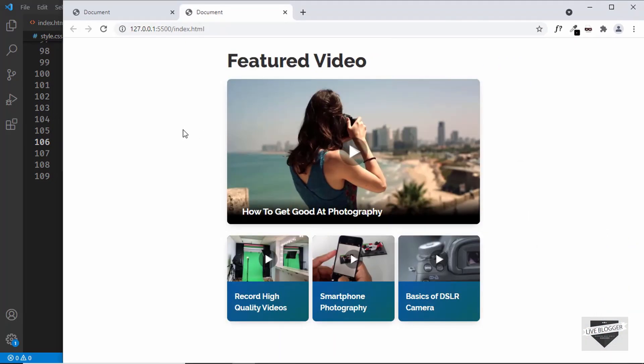That's basically it with the design of our video gallery. In the next part, I'll show you how to add videos, so when you click on the thumbnails the videos are displayed, and we'll also add a close button. If you have any doubts, you can ask in the comments below. If you like this video, please click the like button and subscribe to this channel to get the latest video updates. Thanks a lot for watching — have a nice day.